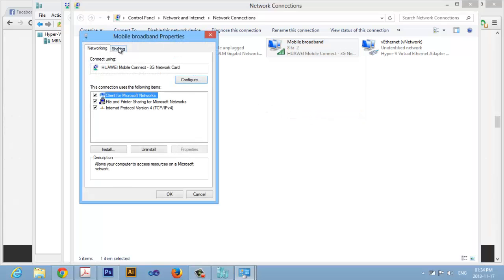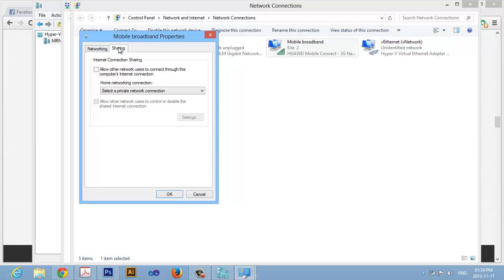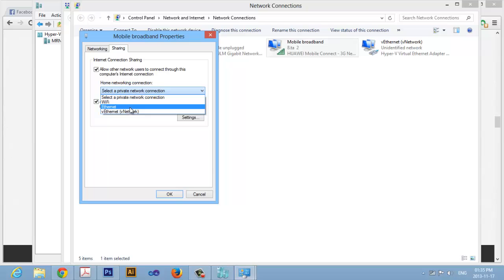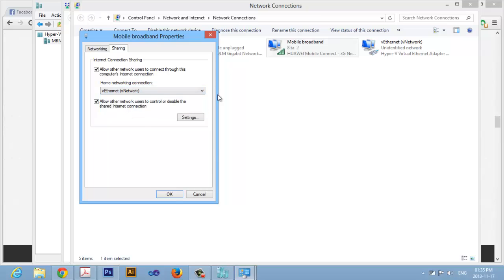Click on Sharing and enable these checkboxes. And then in the home networking connection drop-down list, select the network that we configured, in this case the V Network, and click OK.